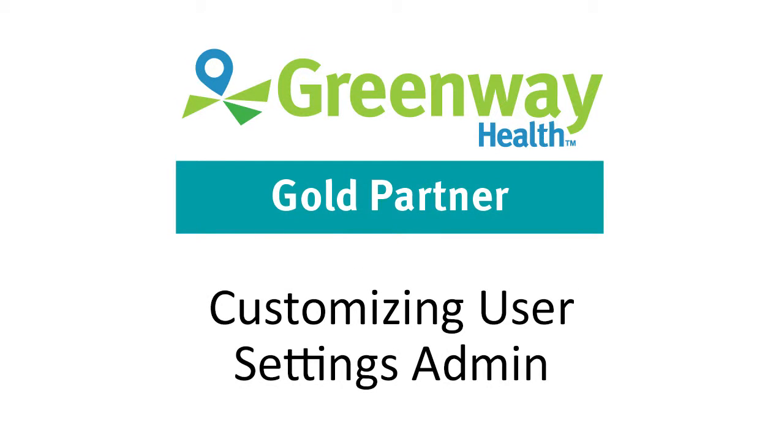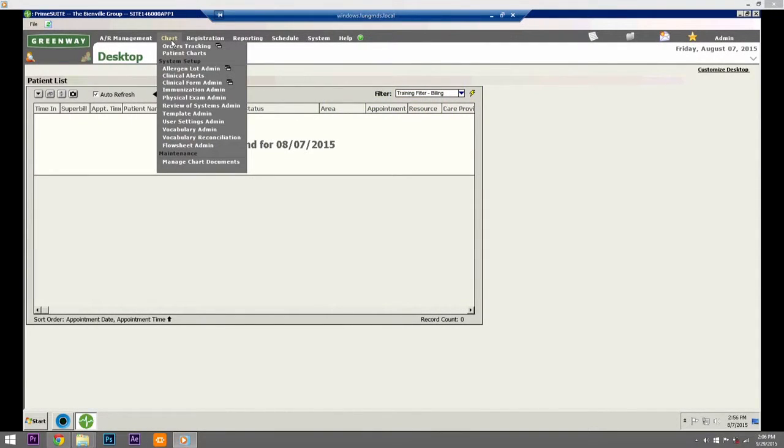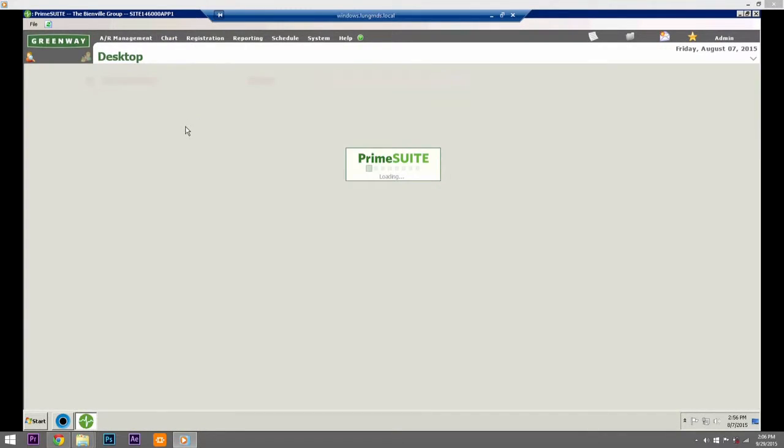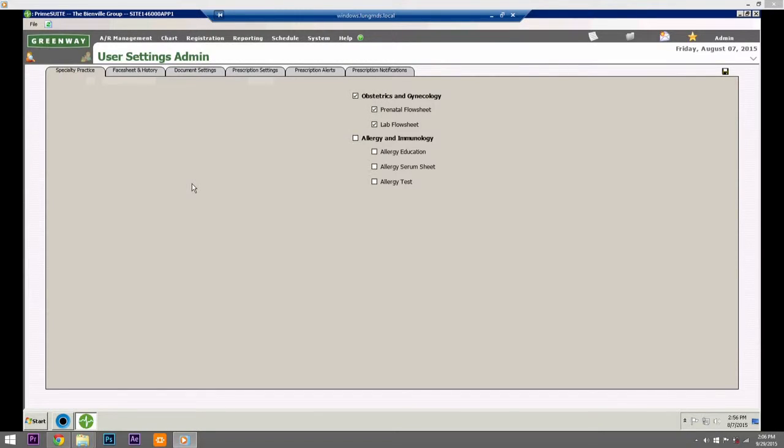Customizing User Settings Admin. The User Settings Admin page allows you to set numerous chart preferences. The feature is divided into several tabs according to setting type. Specialty Practice: Add the prenatal and/or lab flow sheet to a patient face sheet.